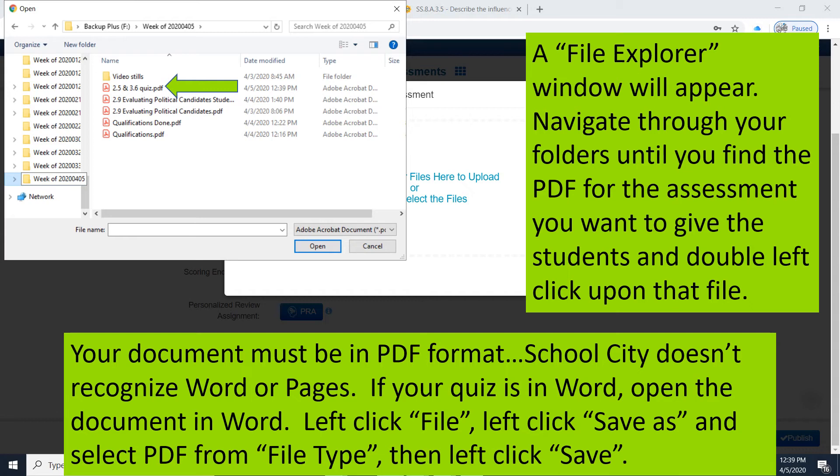If your quiz is saved in Word and you don't know how to save it to a PDF, it's really quite simple. First, open the document in Word. Then, in the upper left corner, left-click on File, then left-click Save As, and select PDF from File Type.